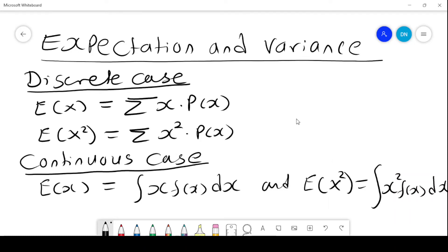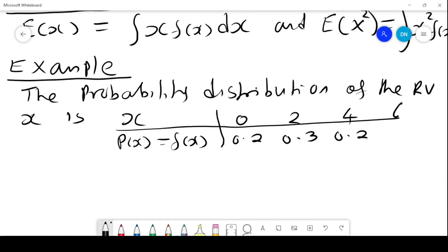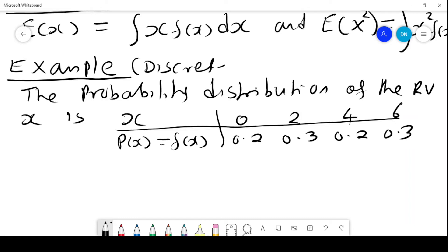Our interest today is to look at expectation and variance for the discrete case. The expected value of X is given by the summation of X times the probability of X, and E(X²) is given by summation of X² times probability of X. For the continuous case, E(X) is given by the integral of X times f(X) dx. We have been given the probability distribution of a random variable X, and this is a discrete case because the values of X are countable.